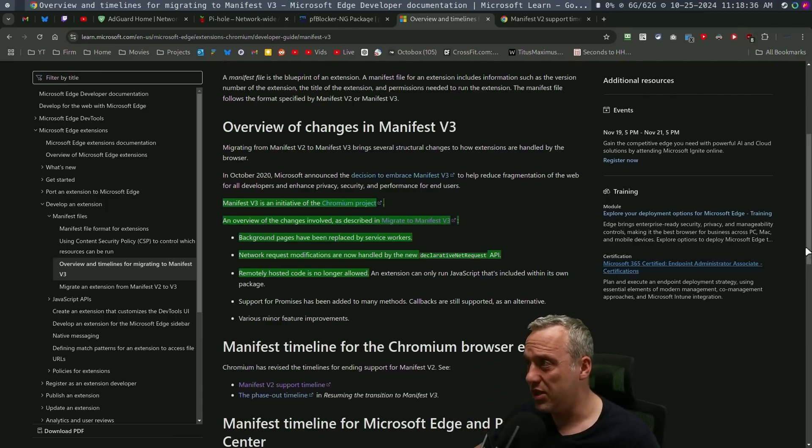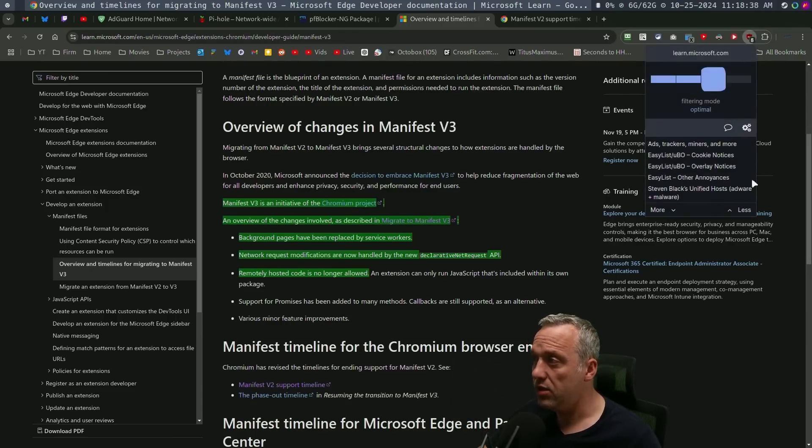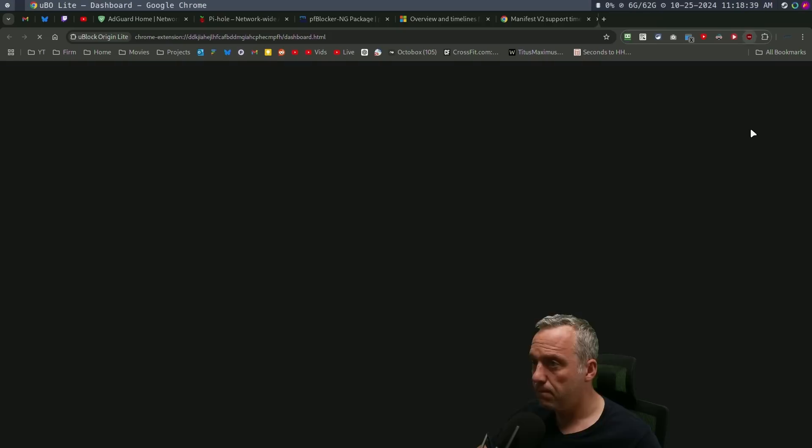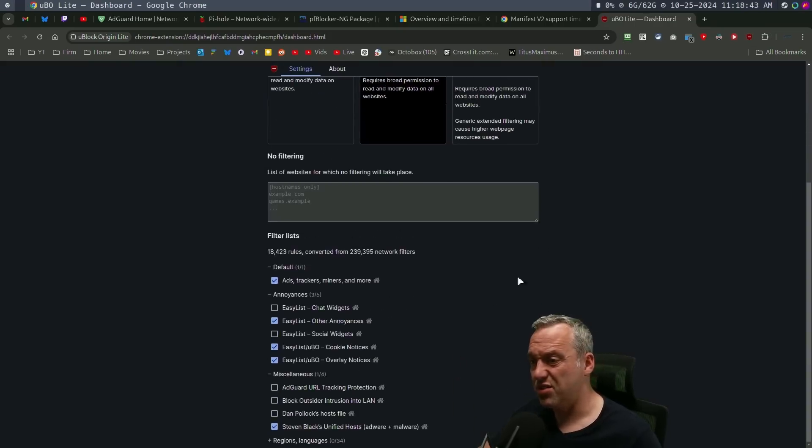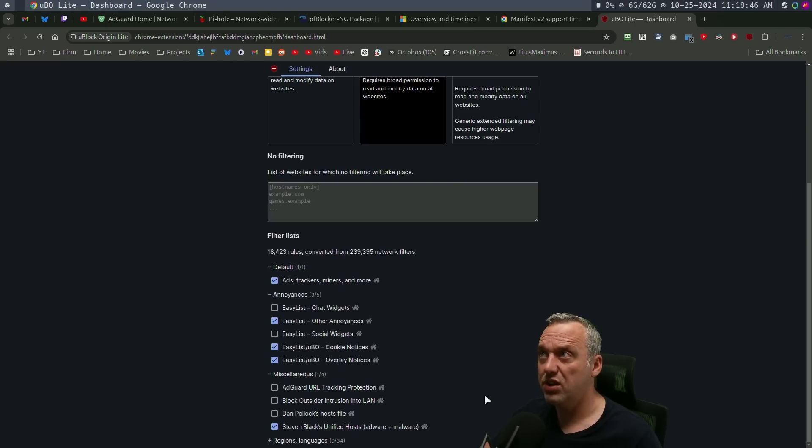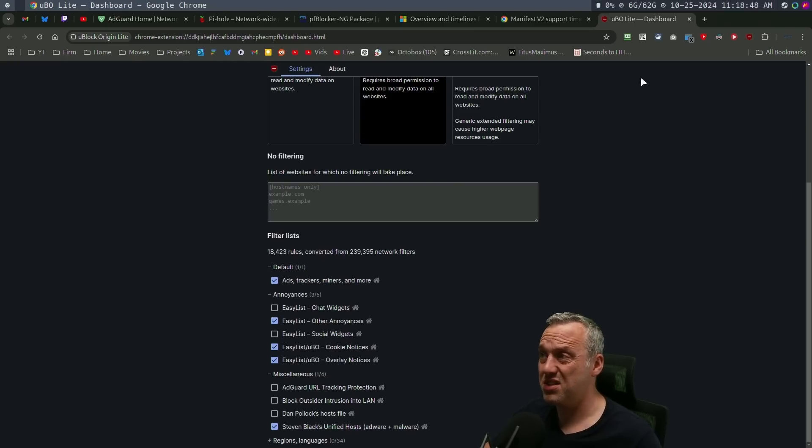And I just do the basic config. It's super easy to set up. Here's my current settings. I just set it to optimal. External lists, I just do this. And it's pretty much the exact same for me.